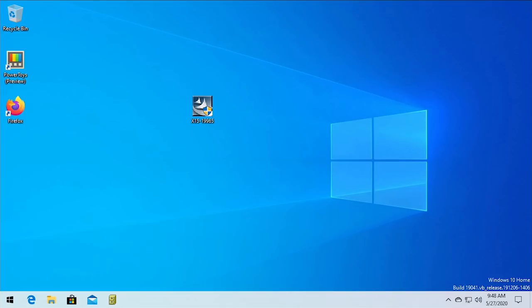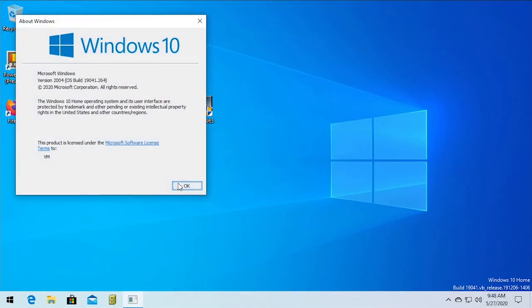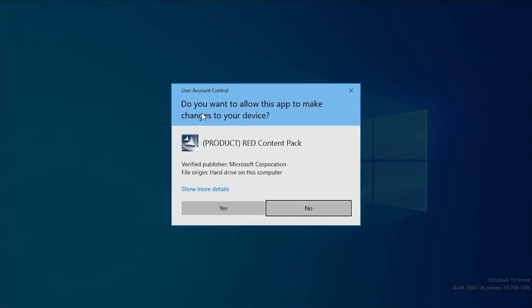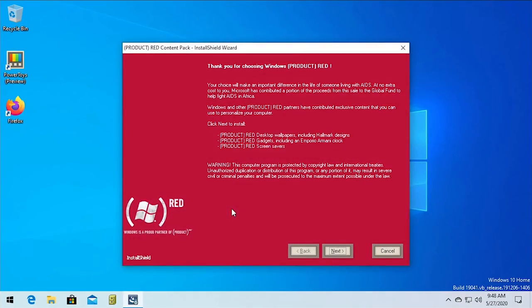So what we're gonna be doing today is seeing if we can run this content pack here in Windows 10. And this is as of this release of this video the latest and greatest version of Windows 10, which if I go to Winver here is version 2004. This VM is actually enrolled in the Windows Insider program. So we're gonna go ahead and run that we have the executable file right here. Let's just run it and see if it works. So there we go product red content pack. We're gonna press yes and check that out. It's opening up totally fine.